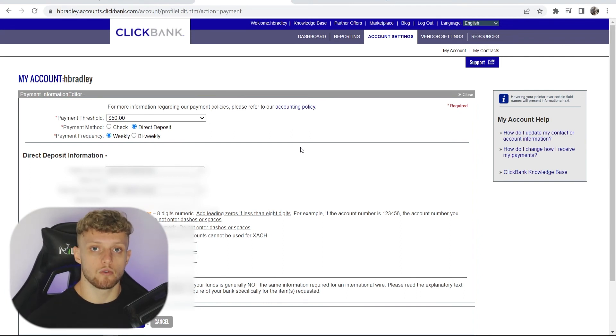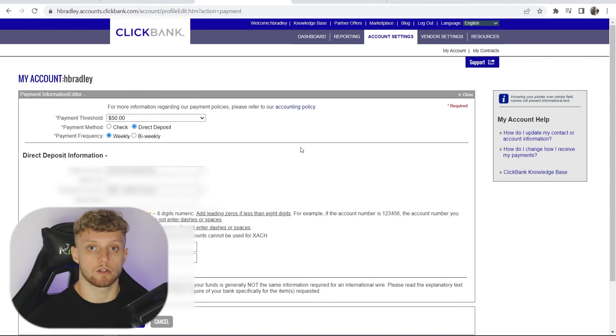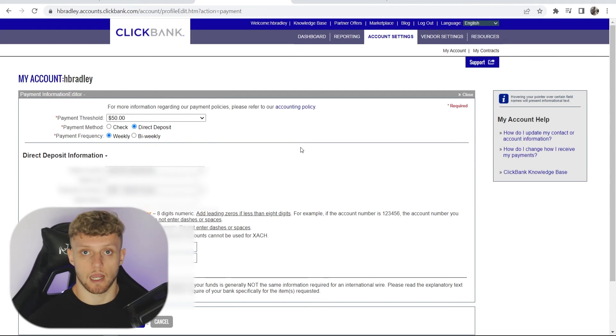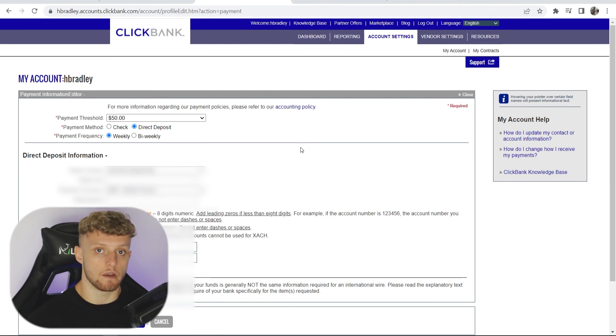One thing to note: once you go ahead and click on save changes, Clickbank will email you just to make sure that it's you making changes on your account. Just go ahead and confirm that email and click on the link that they send you.